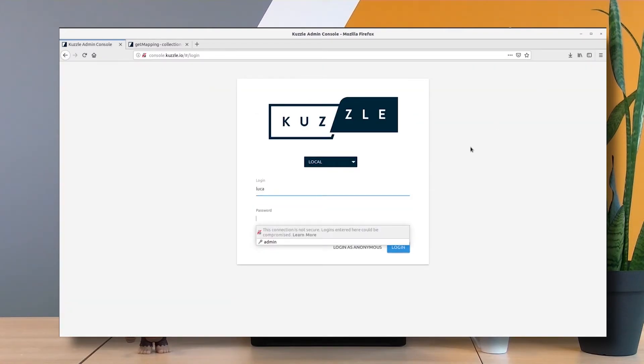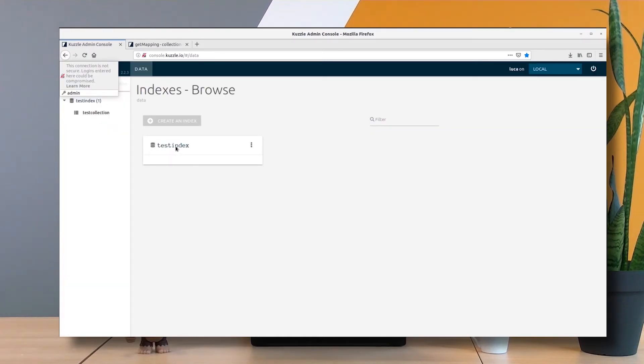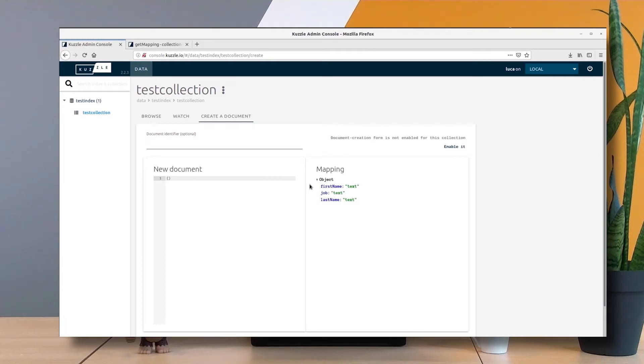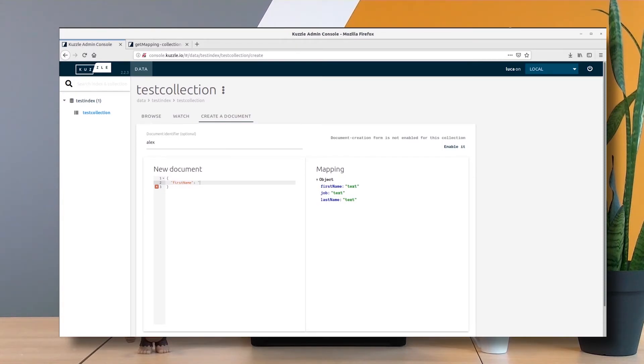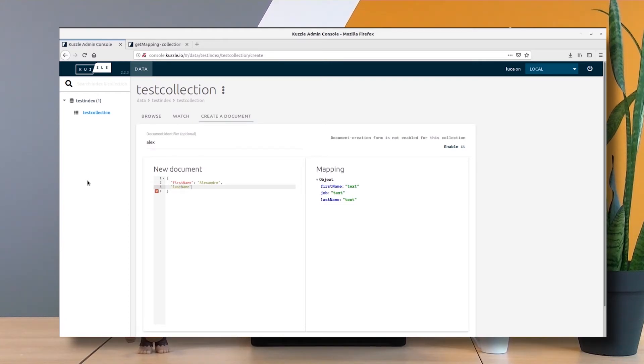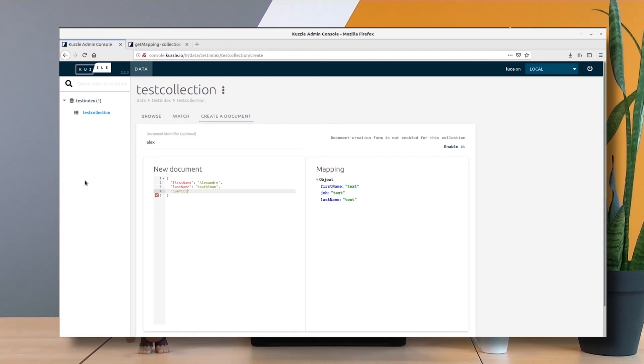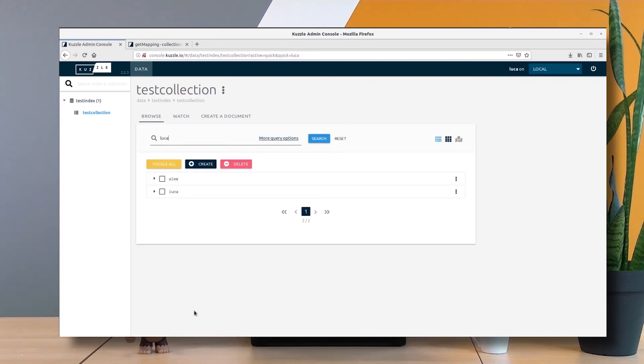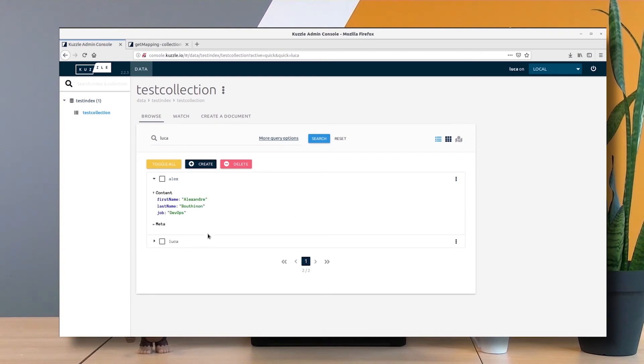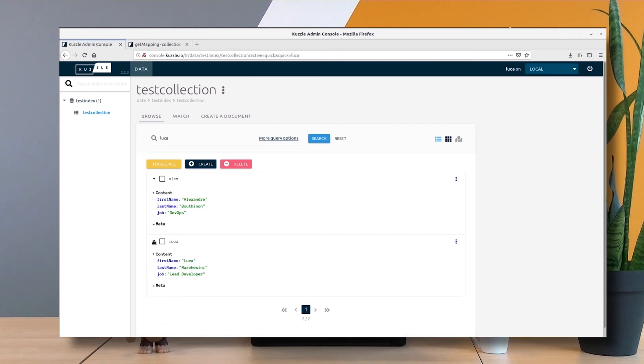If I log in as Luca, I now go to my test collection. I create a document and I actually can see the mapping. I can create a document. Let's create a new document called Alex and say that Alex has a first name Alexandre, last name Butinon, and his job is DevOps. Let's see if I can actually create a document. Here we are, I have my Alex document which is next to my Luca document.